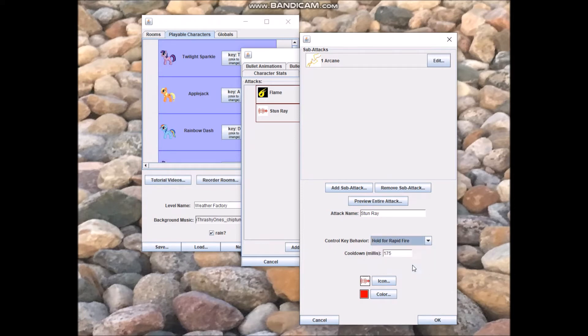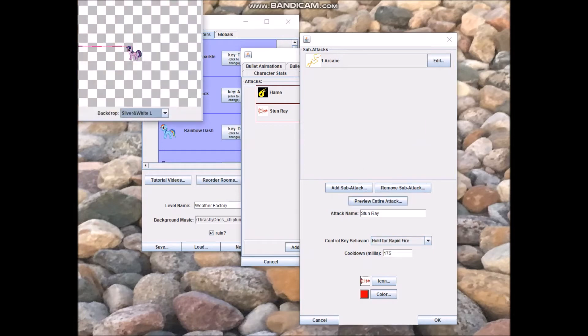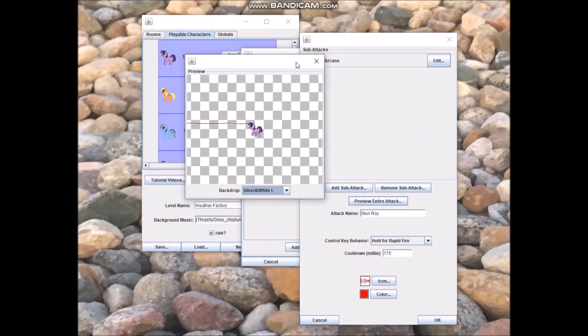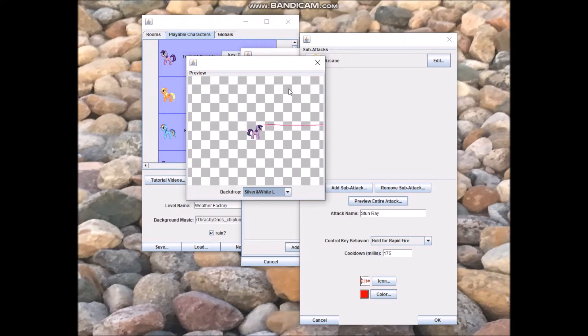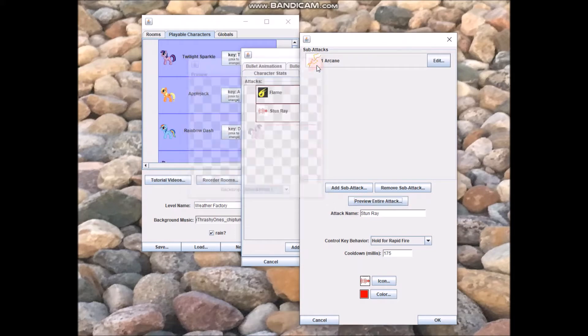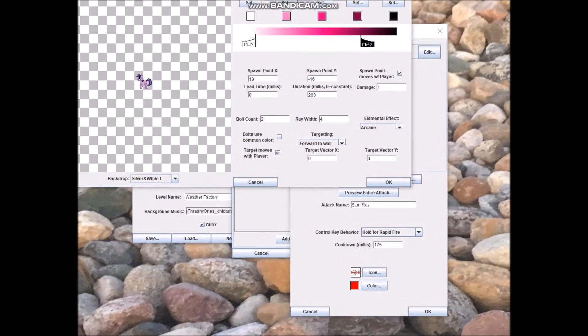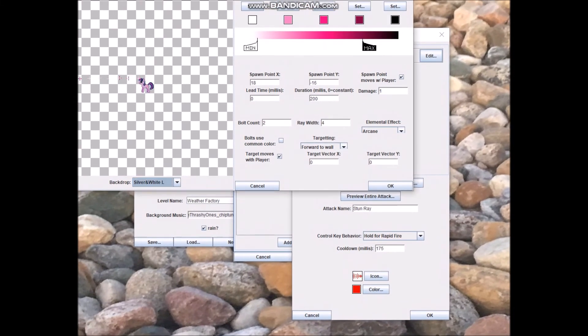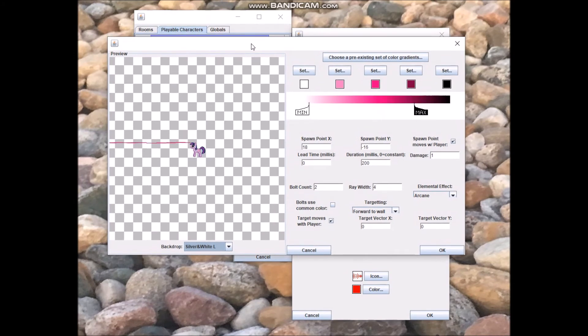Hold for rapid fire, which I have for both Flame and Stun Ray, means hold the control key down and the attack will just continuously fire. And let's just preview the whole attack here. It works about the same way that previewing the attack works for custom NPCs. Oops, didn't mean to do that, oh well.